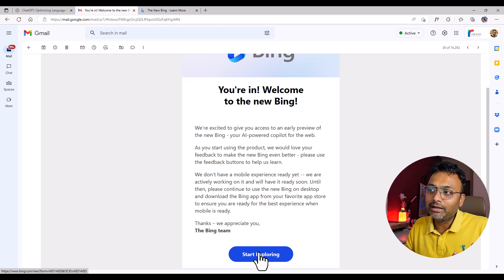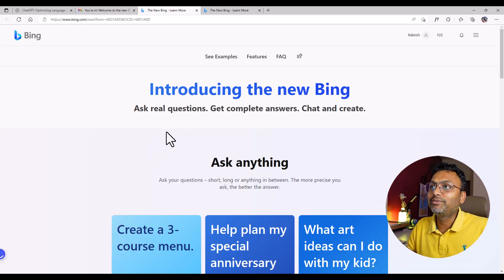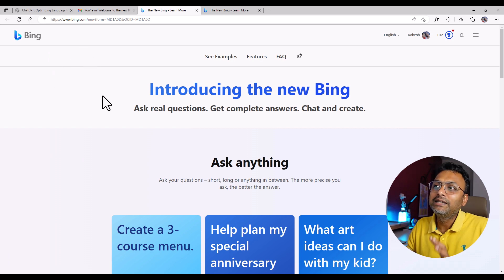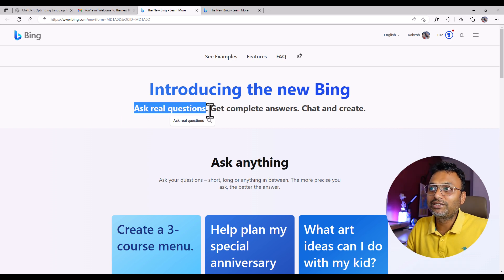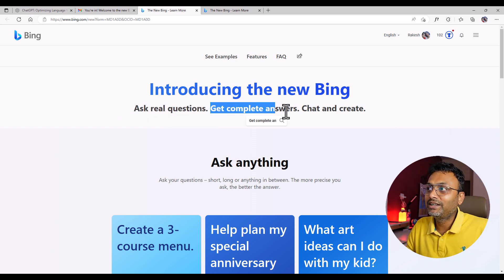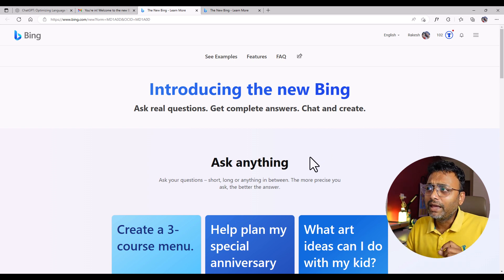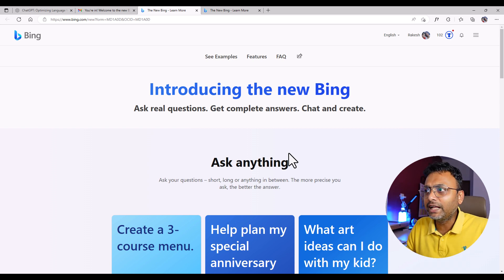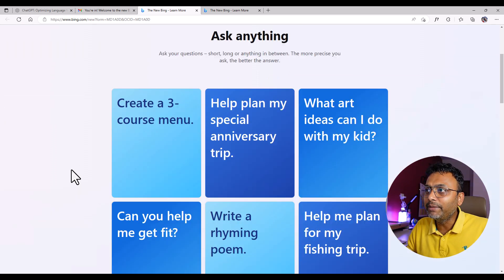If you click on 'start exploring,' a website opens which is like the Bing Reactor website. It says 'the new Bing' — ask real questions, get complete answers, chat and create. Let's see some examples of those questions.